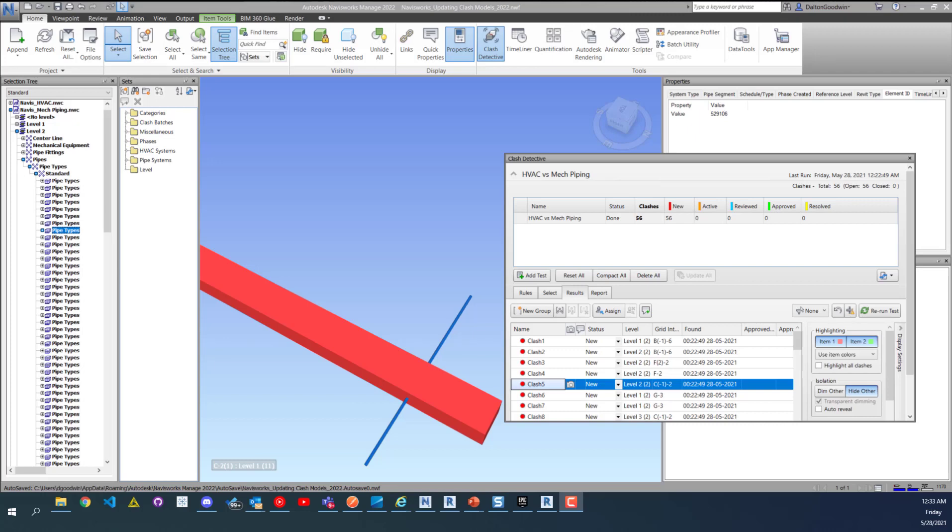Hi everybody, today I'm going to show you Navisworks and updating clashes. This is going to be a really basic video, but I got some comments on another one of my videos talking about clash detection and just want to show you guys real quick for people that don't know how to do this.